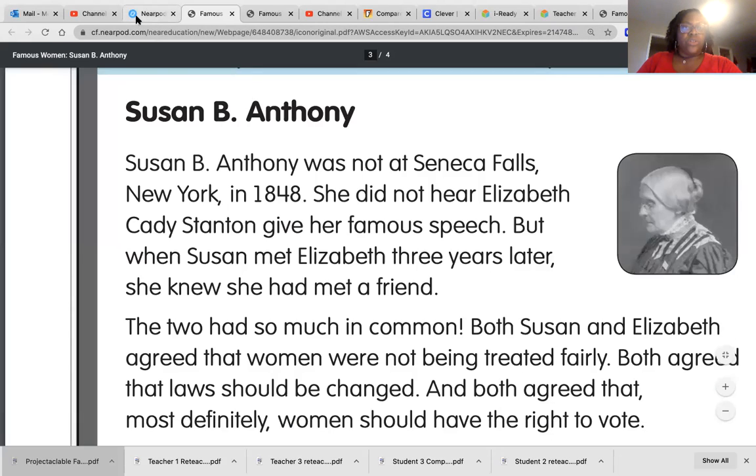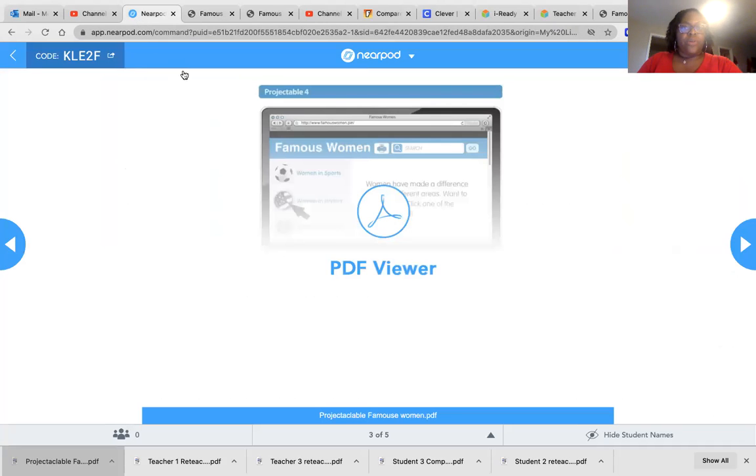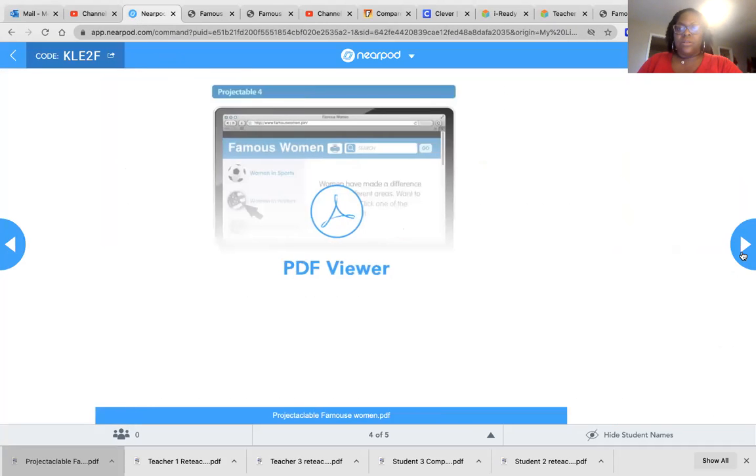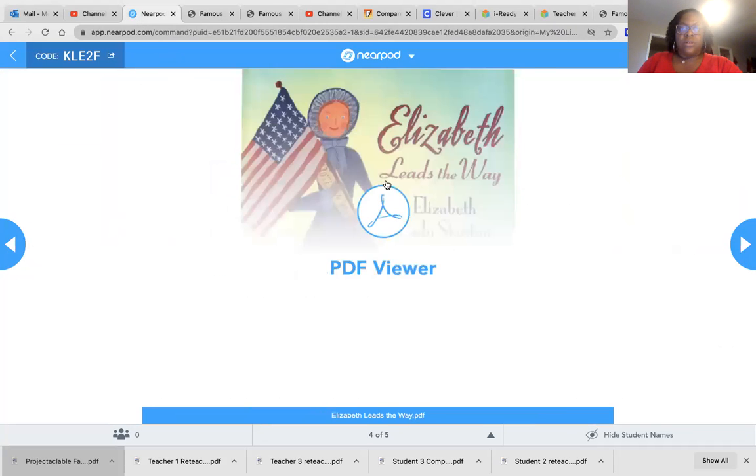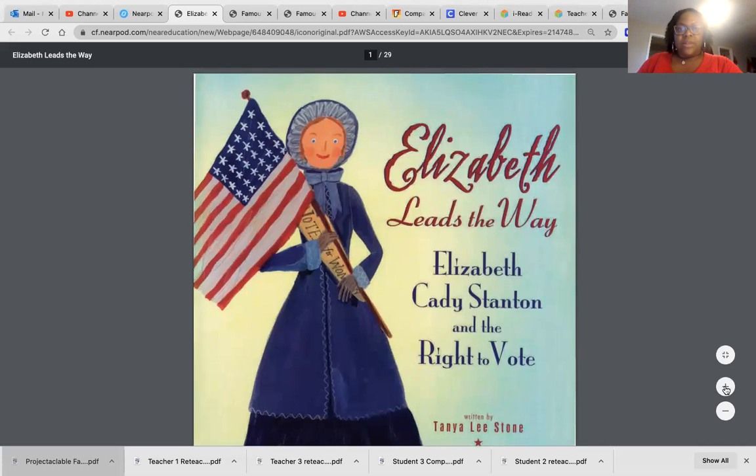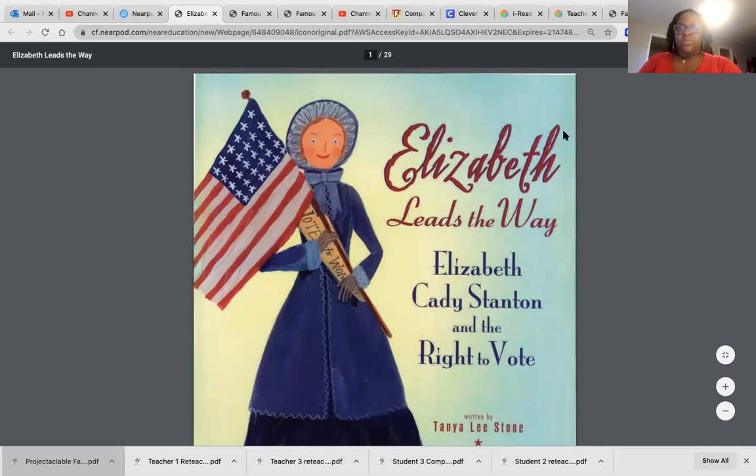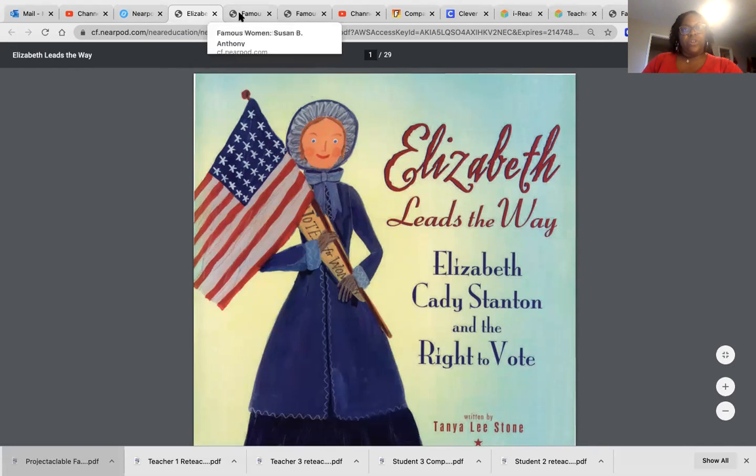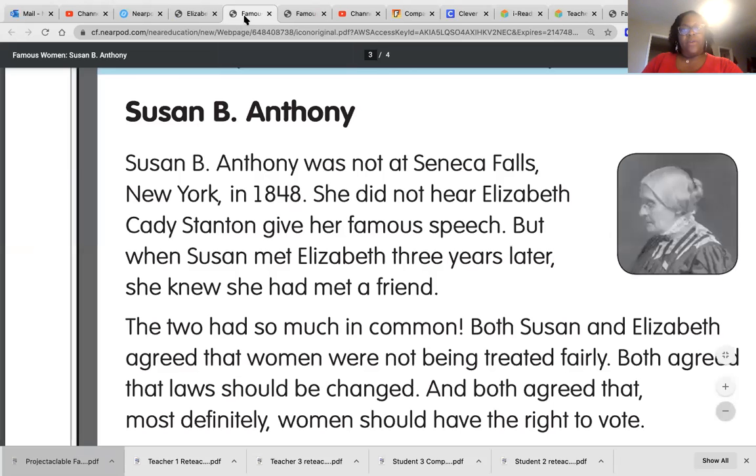And then let's go to our other person. And here is the picture of Elizabeth Cady Stanton. Okay. So do we see those two pictures? We have this picture and then we have this picture.